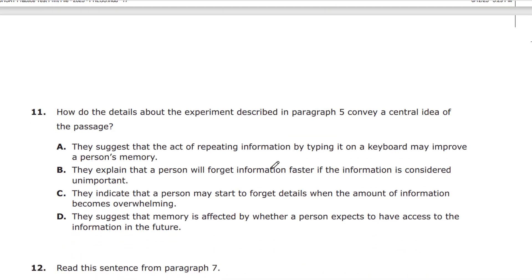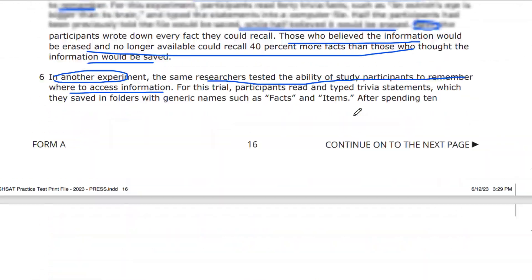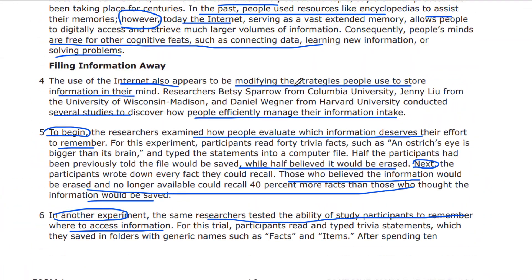Question 11: How do the details about the experiment described in paragraph 5 convey a central idea of the passage? Let's go back up to paragraph 5. Paragraph 4 says this is all in the 'filing information away' section. Paragraph 4 was about how the internet modifies the strategies people use to store information.